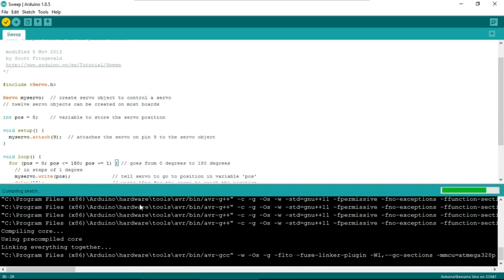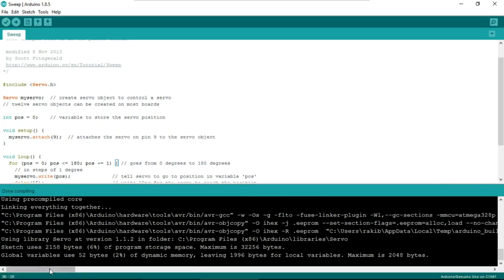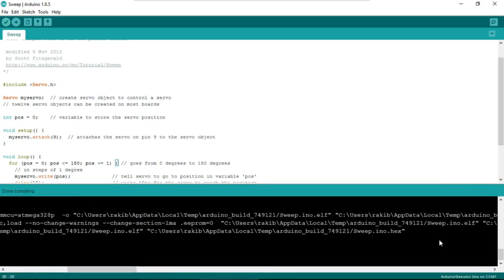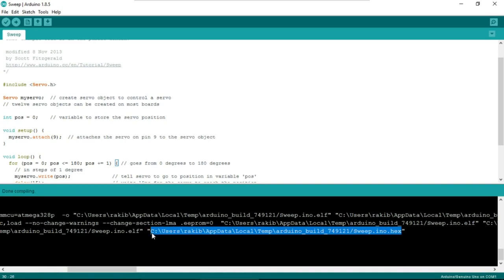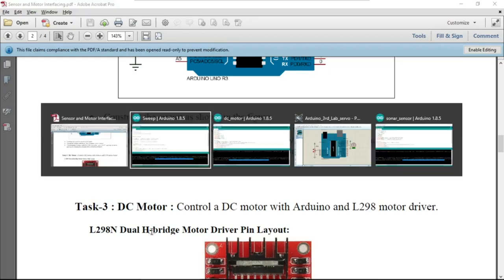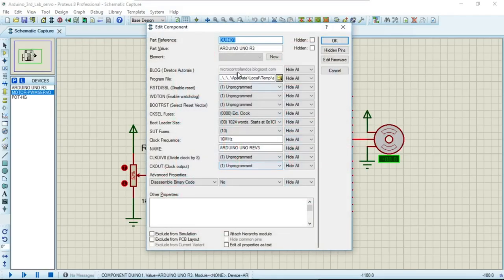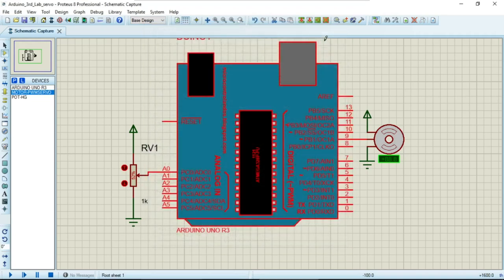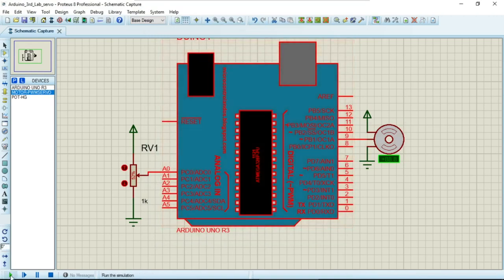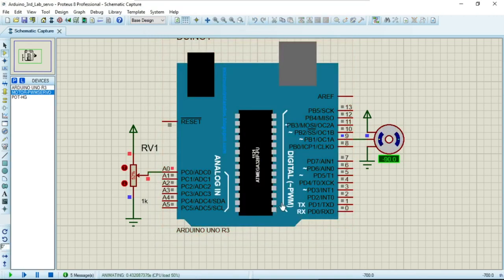Now let me verify the code. It is compiling — and done. I'll copy the output directory path with Ctrl+C, then import it into the simulator: double-click, Ctrl+A, Ctrl+V to paste the program file location, and click OK. The code is now uploaded.